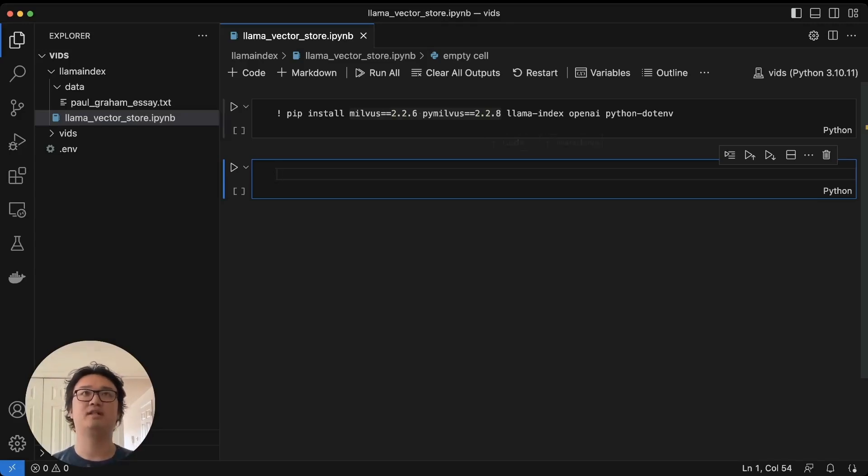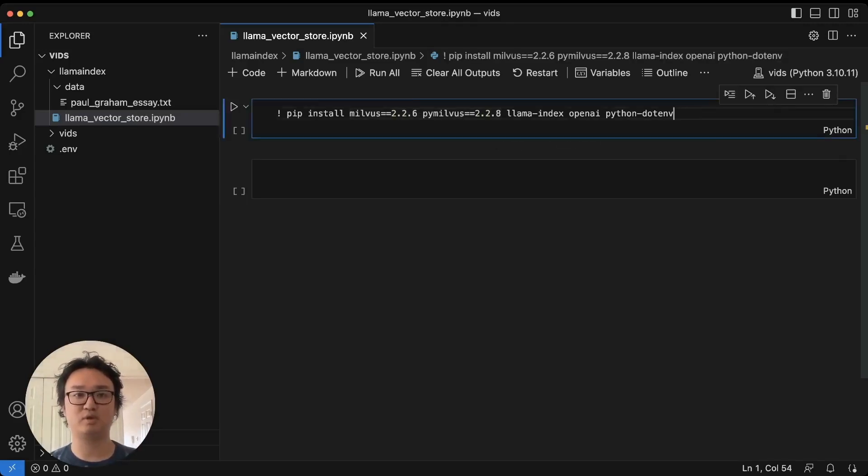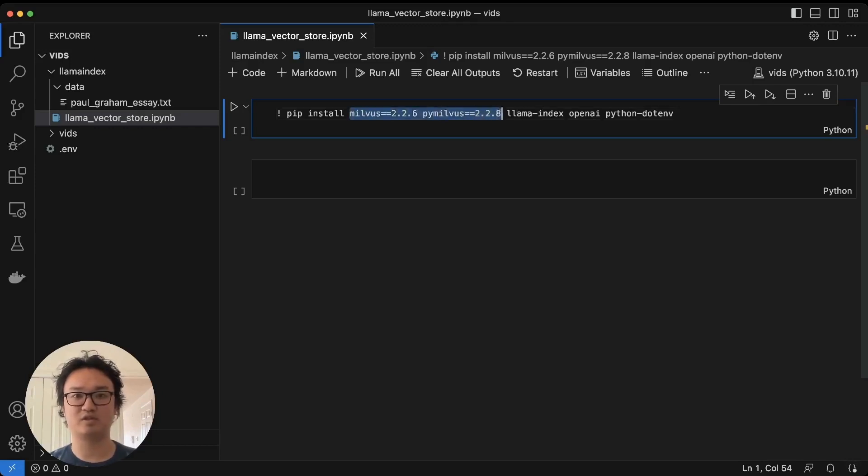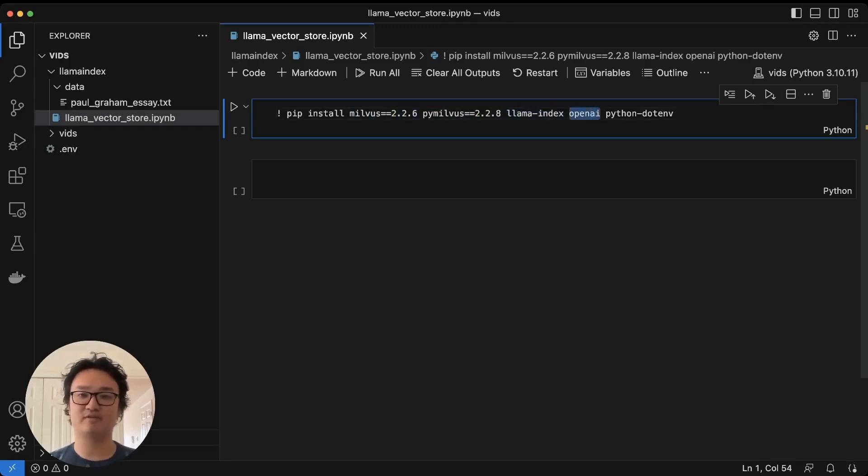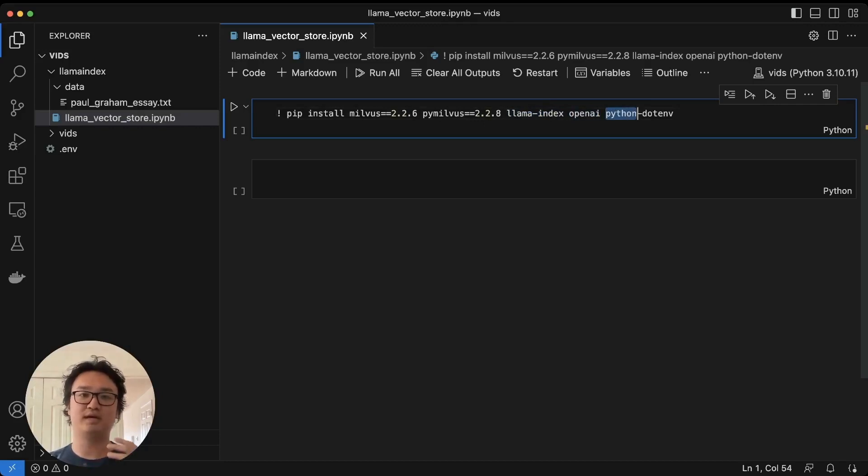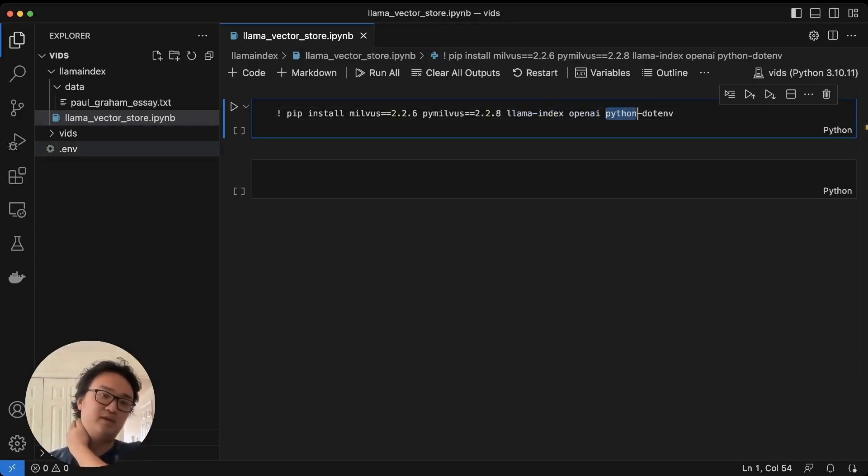Let's get started. These are the pre-reqs. You have to have the correct versions of Milvus, Llama Index, OpenAI for the LLM, and Python.env to get the environment variable that we need.